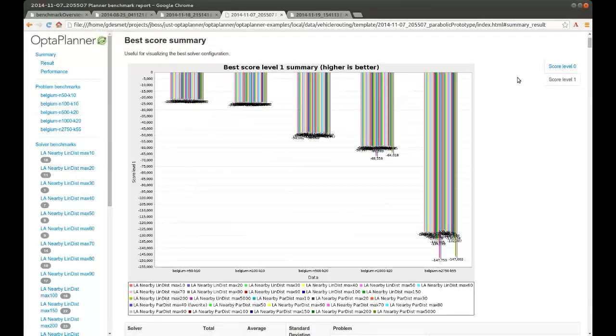That's my video for today. I hope you enjoyed watching, and if you want more information about OptaPlanner, just go to the website optaplanner.org. Thank you.